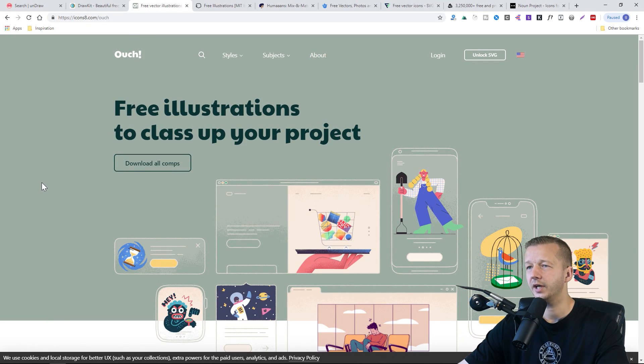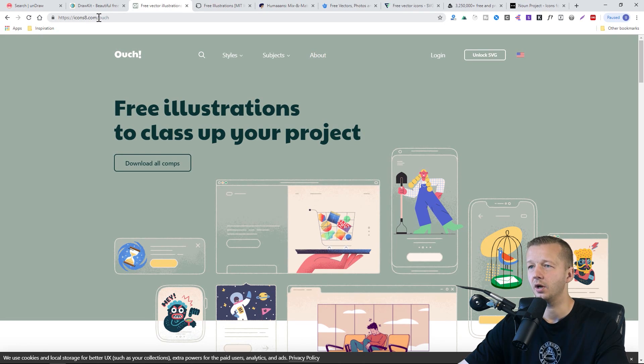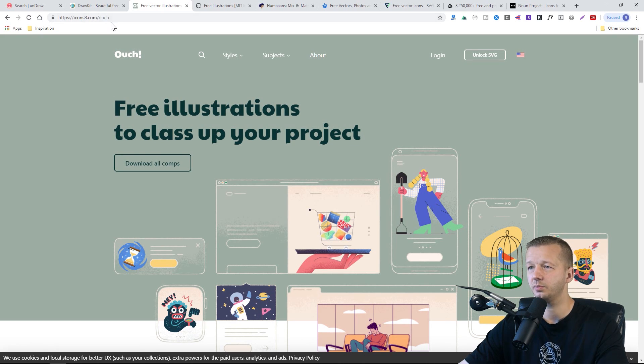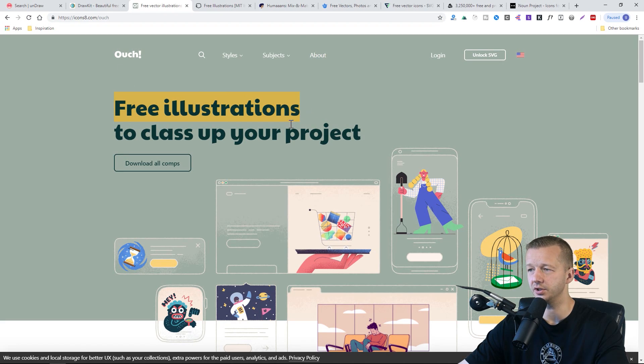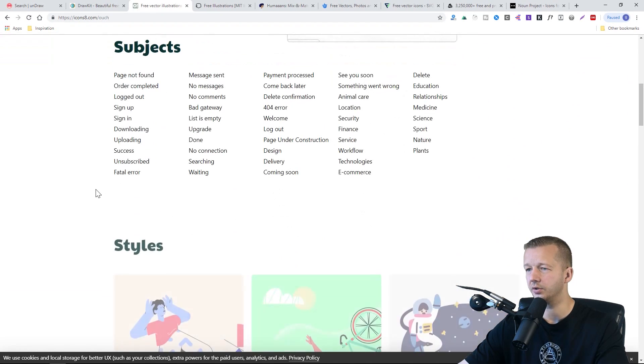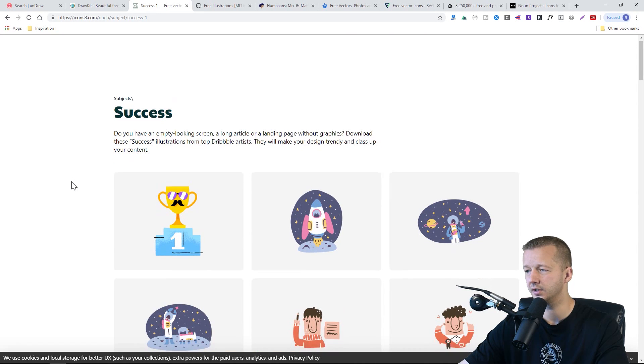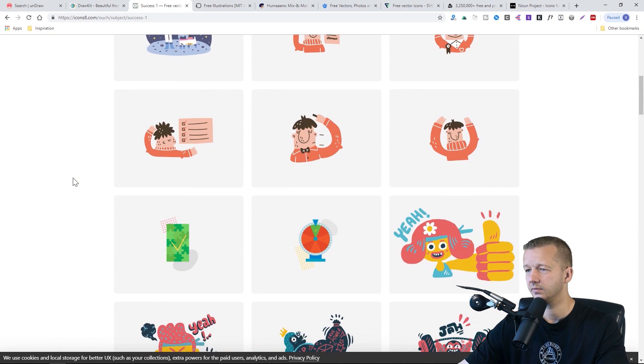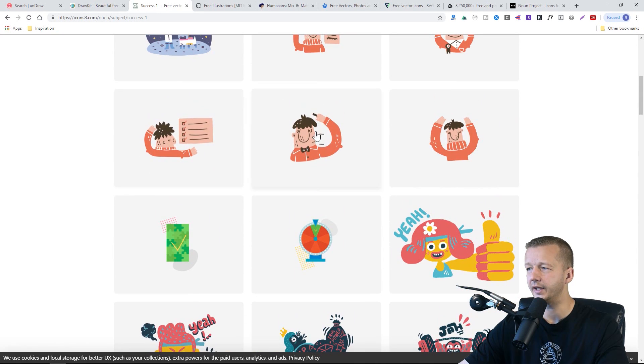We also have from Icons8.com, which is a very popular site for icons. But we also have, if you go to /illustrations, you have free illustrations here. So these are all illustrations. Like if I say success, for instance, some of them are really unique.